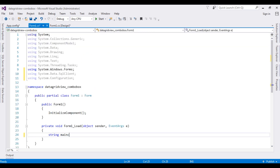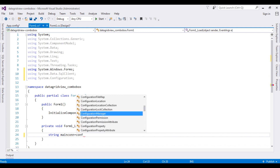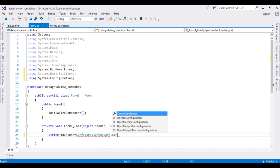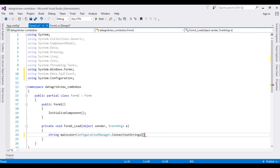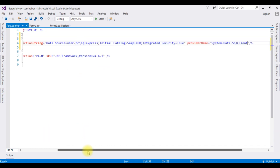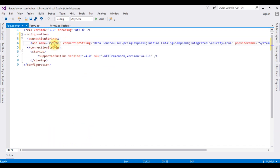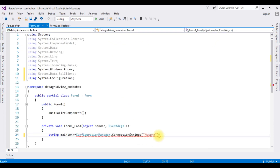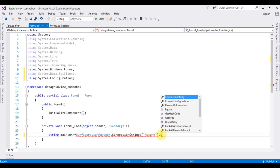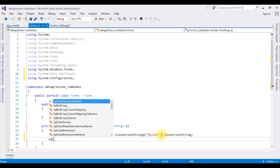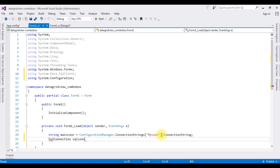String mainCon is equals to ConfigurationManager.ConnectionStrings, and between double quotes I'm adding the connection string name which is 'MyCon'. Then dot ConnectionString. SqlConnection sqlCon is equals to new SqlConnection, and I'm adding the object mainCon.